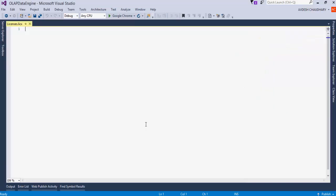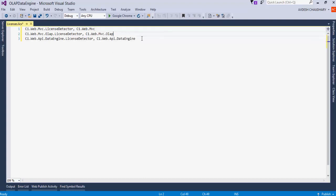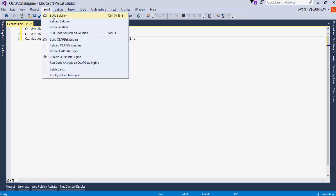Add licensing entries for MVC, OLAP, and Web API Data Engine to this file. Build the project.